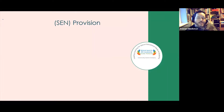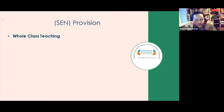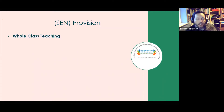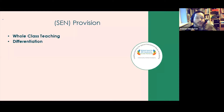SEN provision starts with whole class teaching. The Code of Practice states every teacher is a teacher of SEN. It can be easy to slip into thinking about small-group interventions or individual work, but whole class teaching is our first SEN provision. Differentiation — which takes place without necessarily drawing people away or adding an extra adult — is also an important part of SEN provision. SENCOs need to ensure staff have a clear understanding of what differentiation means and how to do it.